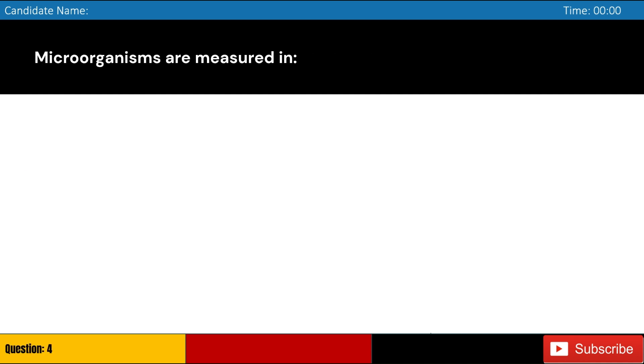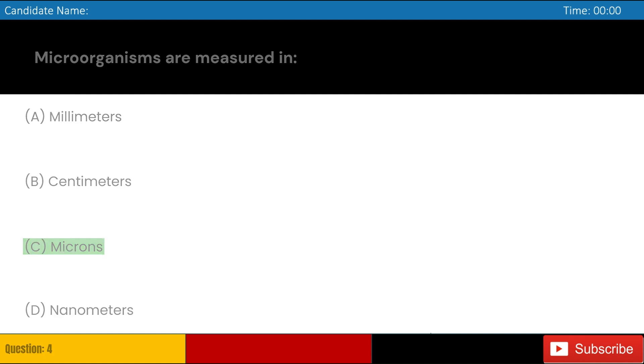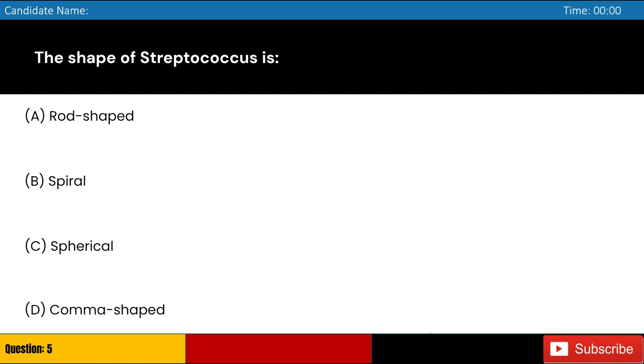Microorganisms are measured in: A. Millimeters, B. Centimeters, C. Microns, D. Nanometers. Answer: C. Microns. The shape of streptococcus is: A. Rod-shaped, B. Spiral, C. Spherical, D. Comma-shaped. Answer: C. Spherical.